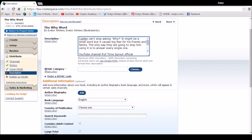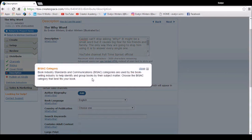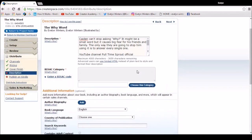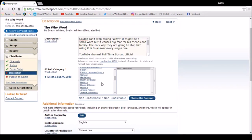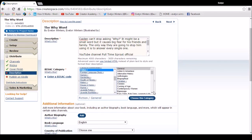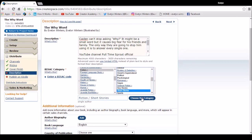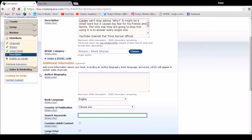Then we've got to choose a BISAC category. So that categorizes a book, so it puts it into a list. So you choose one that best fits your book. So I'm going for fiction and short stories. So choose this category. I can choose an author biography if I wanted. I've got an author page and I have that information on there, so I'm going to leave that. The book language is English.